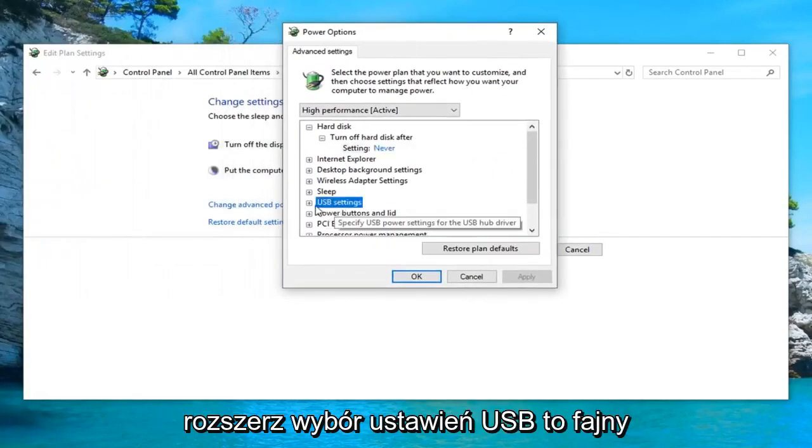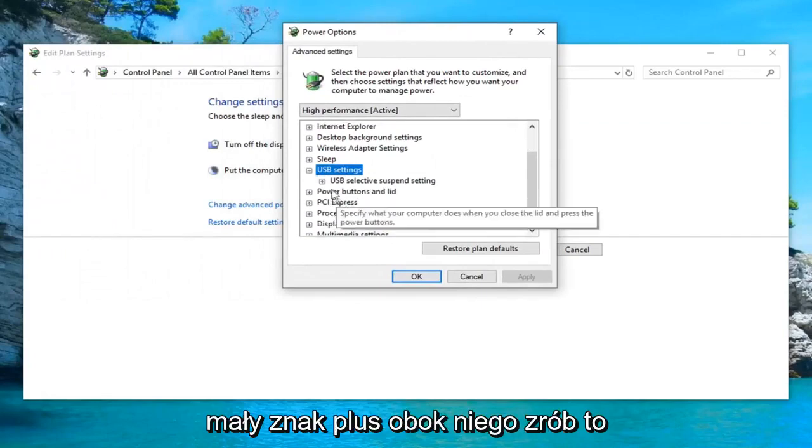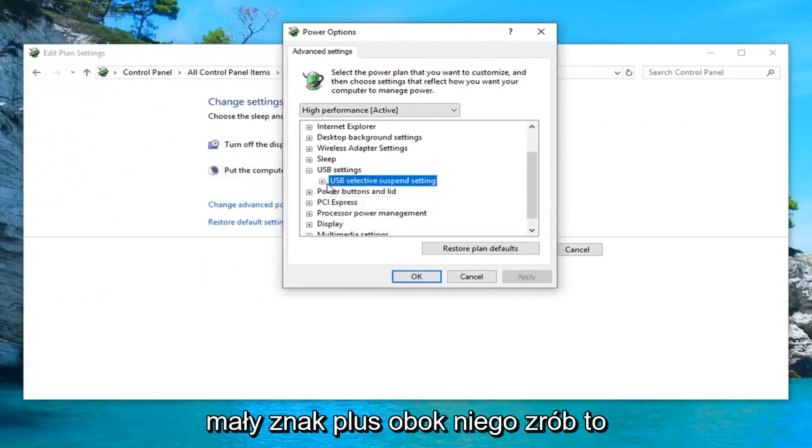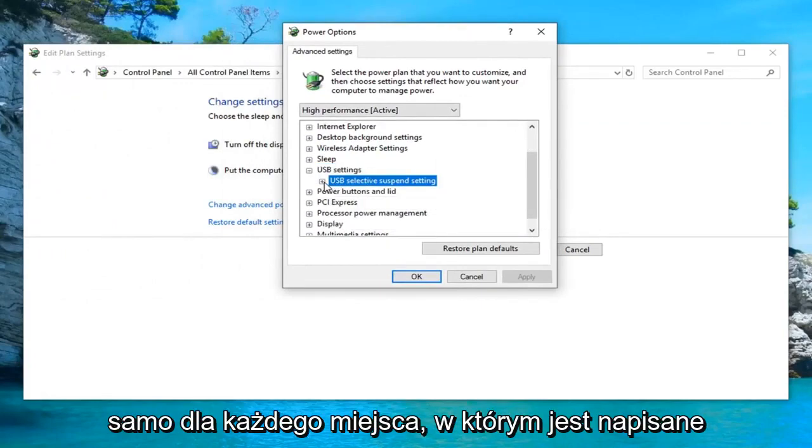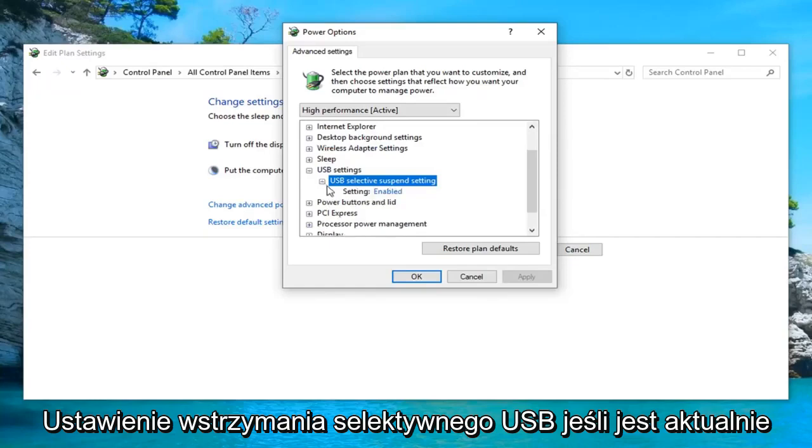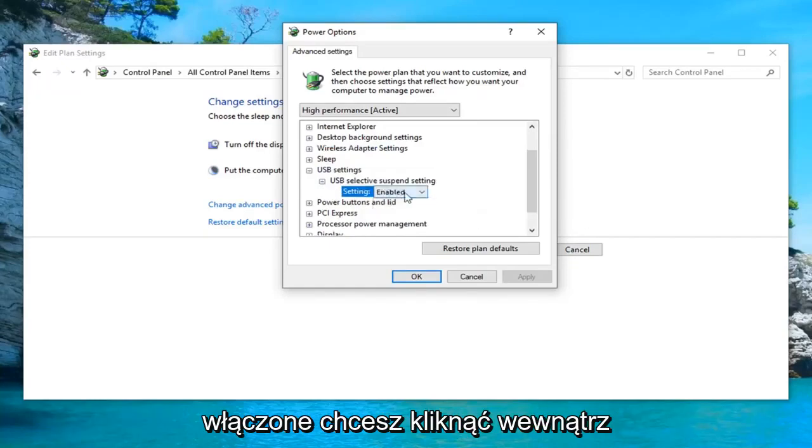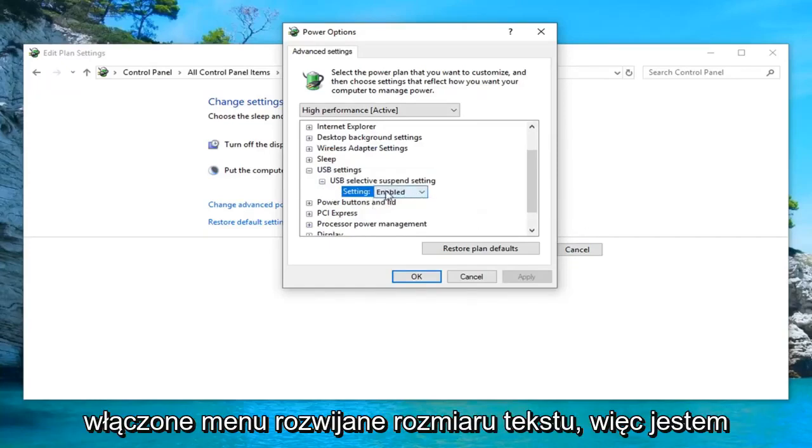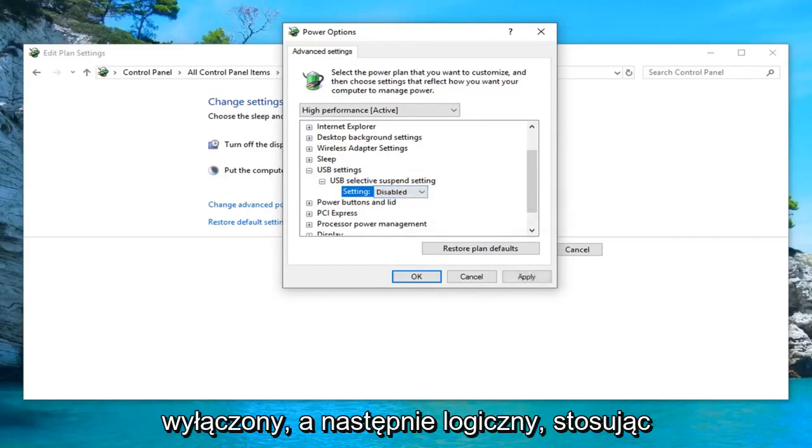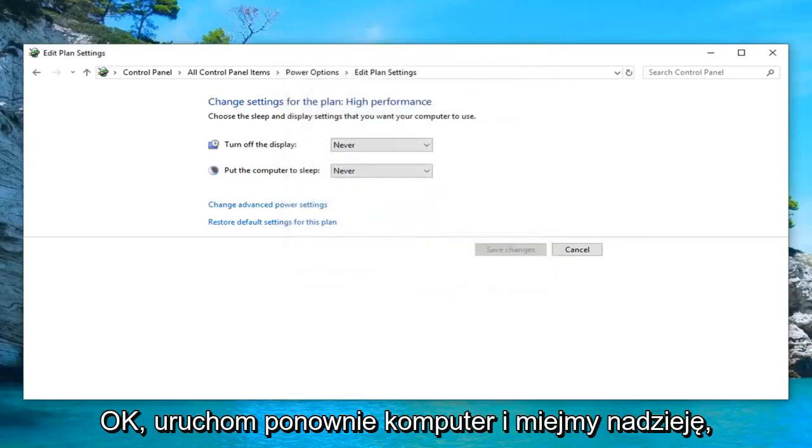Expand the USB settings selection by clicking on the little plus sign next to it. Do the same thing for where it says USB selective suspend setting. If it's currently enabled, you want to click inside of the enabled text. Click inside the drop down, select disabled and then left click on apply and OK.